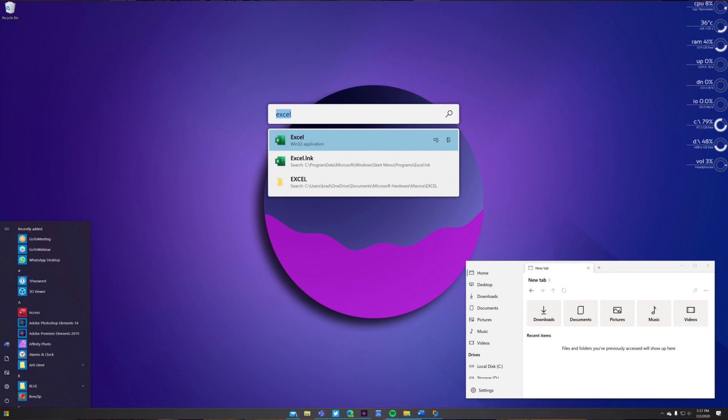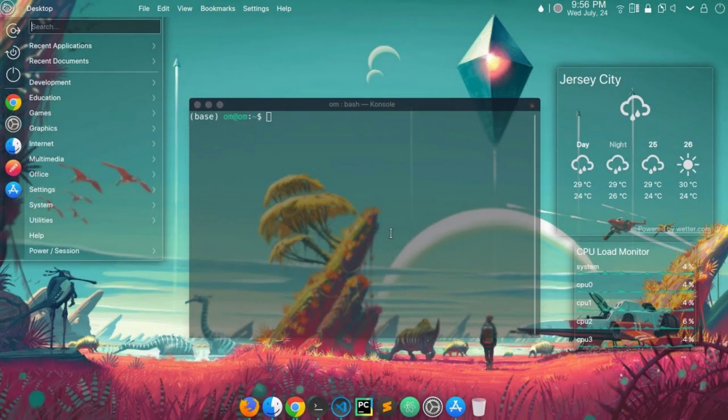Next reason: customization. If you are using Windows, you can customize the desktop wallpaper, taskbar color, dark or light mode, or use tools like Rainmeter or live wallpapers. But there is a limit in Windows. In Linux, you can customize it simply and deeply.